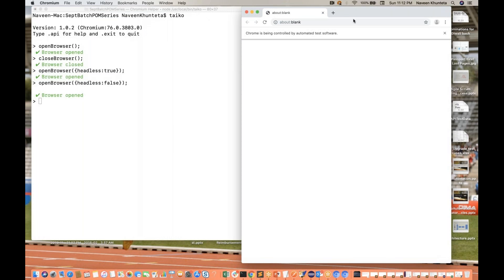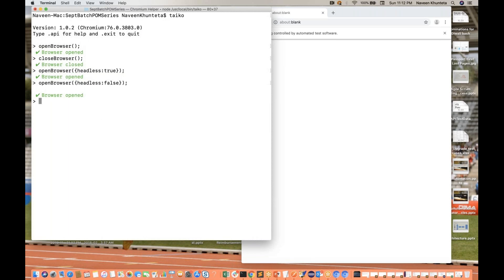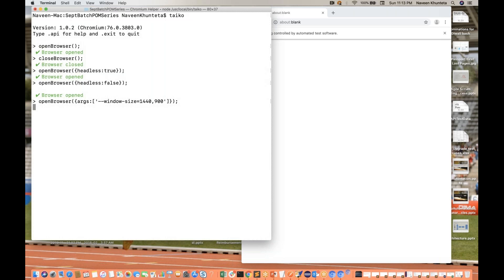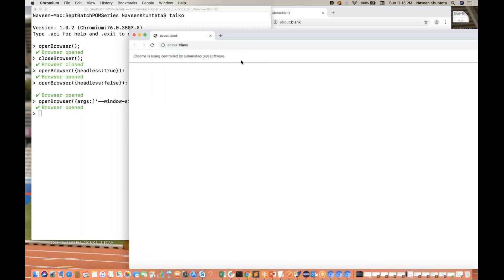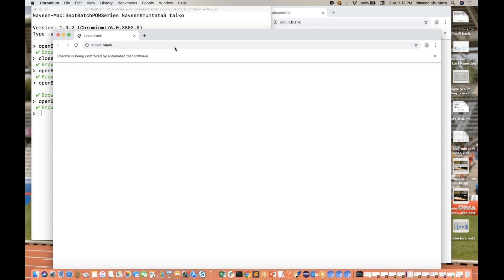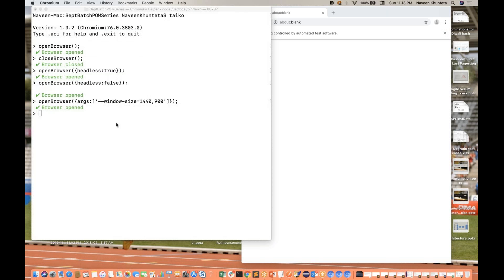If you want to open a browser with a specific window size, you can do that too. Use `openBrowser` with the `args` option — pass an array with `--window-size=1440,900`. You can see it's opening a browser with that specific size window.